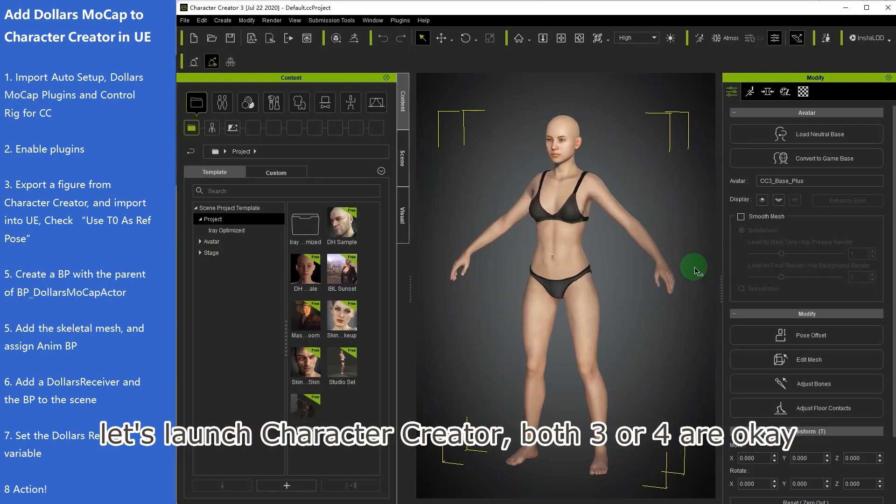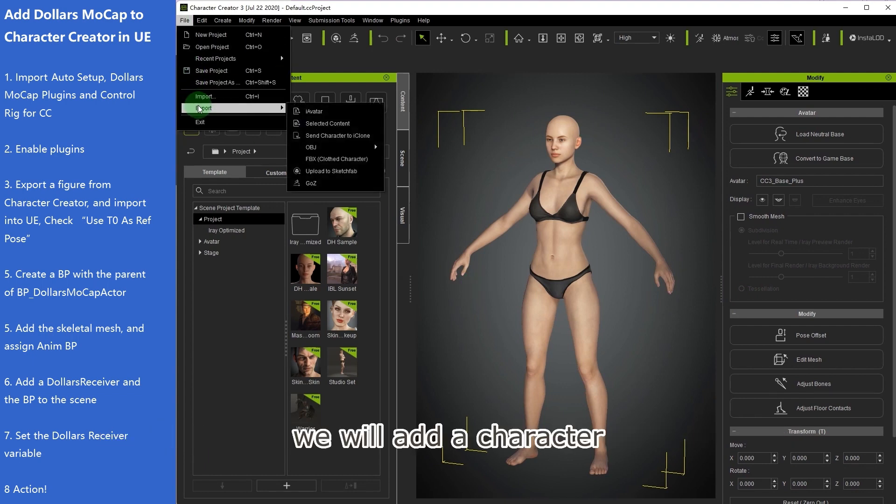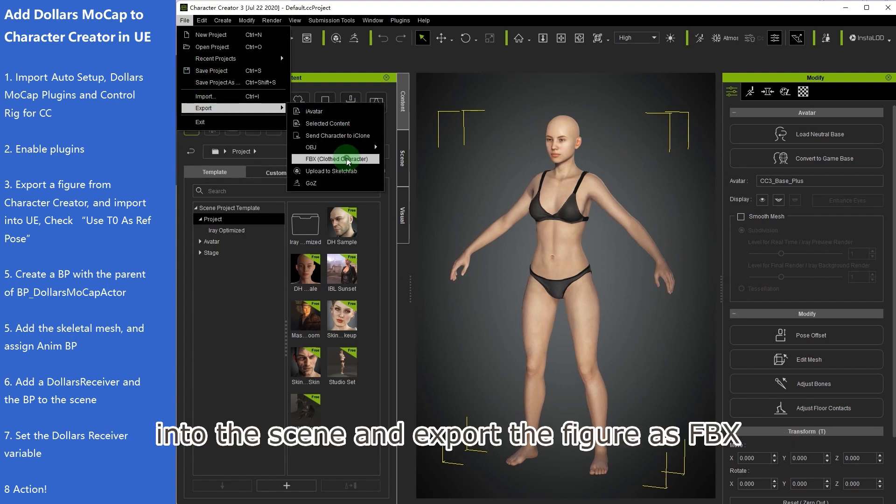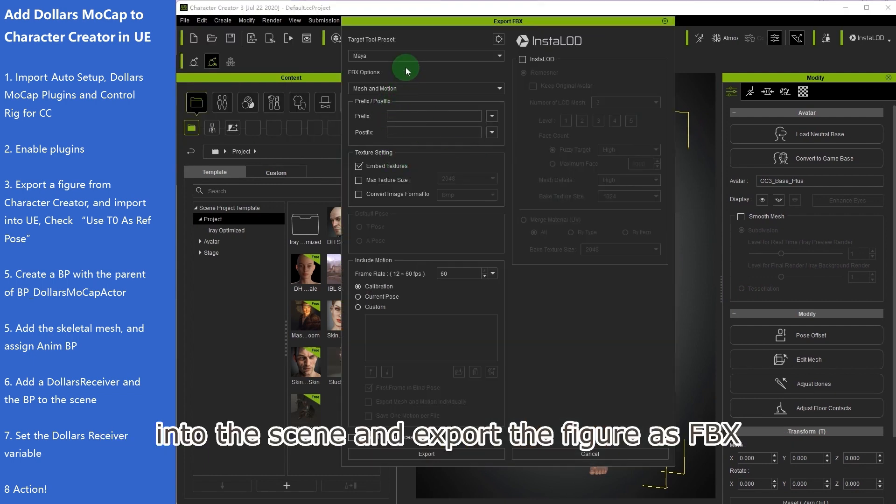Let's launch Character Creator, both 3 or 4 are OK. We will add a character into the scene and export the figure as FBX.